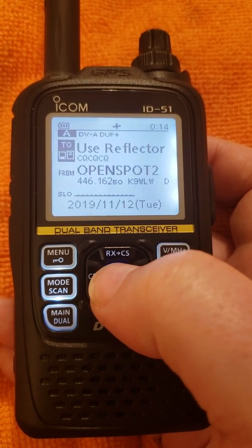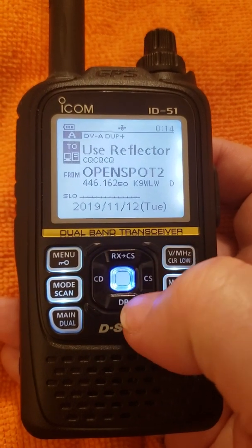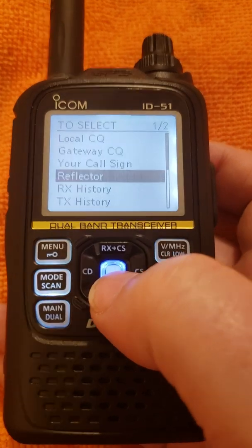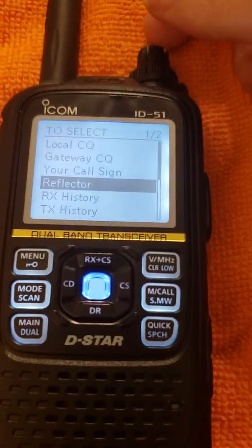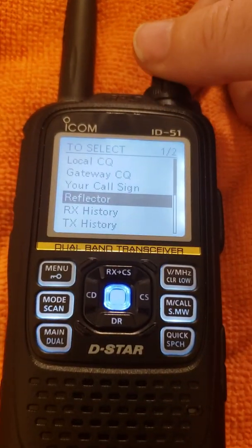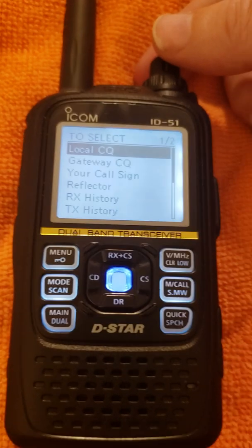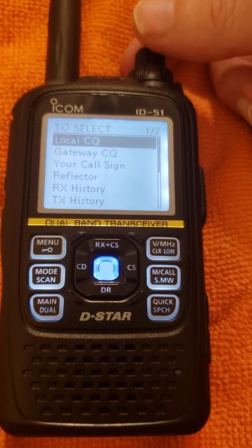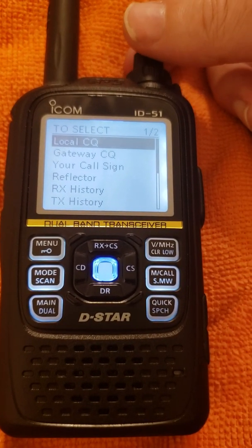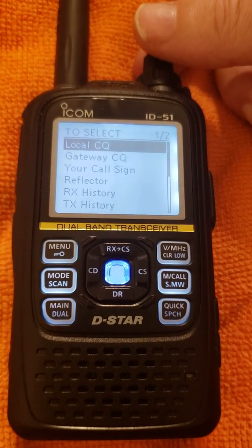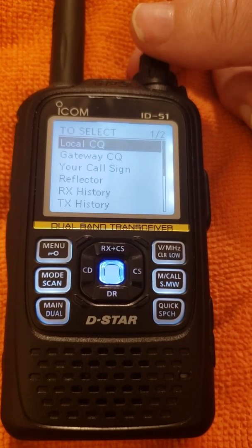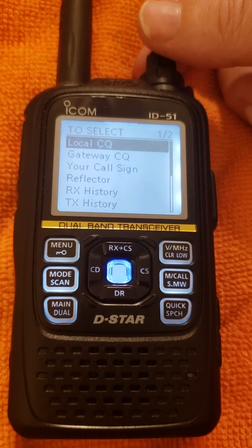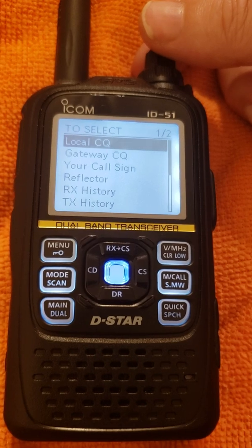To enter the To field and look for other options, you hit the blue Enter key, and the To Select menu comes up. You have Local CQ, which you do not use unless you're on a local repeater and you do not want any audio going out over the gateway. That's really the only reason to use Local CQ.